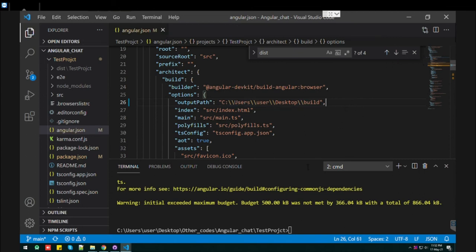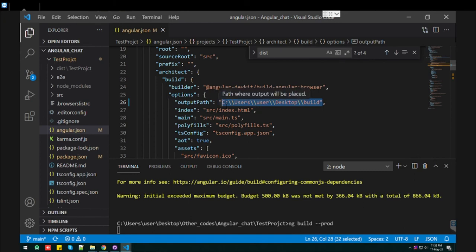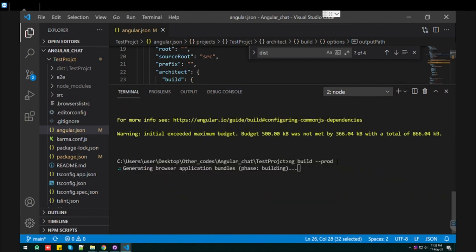Now, again we'll make the production build. We will see if our production build is going to be saved at this path which we provided or not. Until then, let's let it be completed.